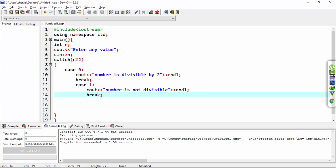And the statements under this case are executed. Similarly, if the expression returns 1, then this value will match with second case and statements under the second case will be executed.